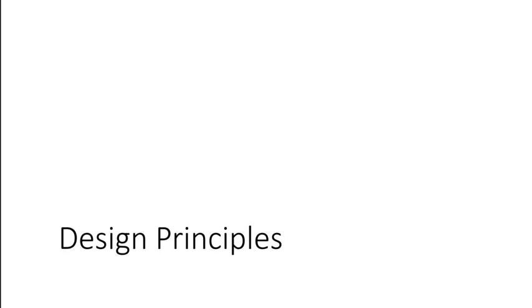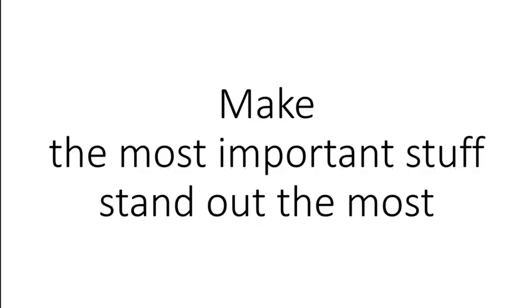There are some basic guidelines that should inform your decision-making when crafting effective, readable graphics. And this is the most important one. Here's the whole semester wrapped up in a sentence. Make the most important stuff stand out the most. That's all you need to do. It's that simple.